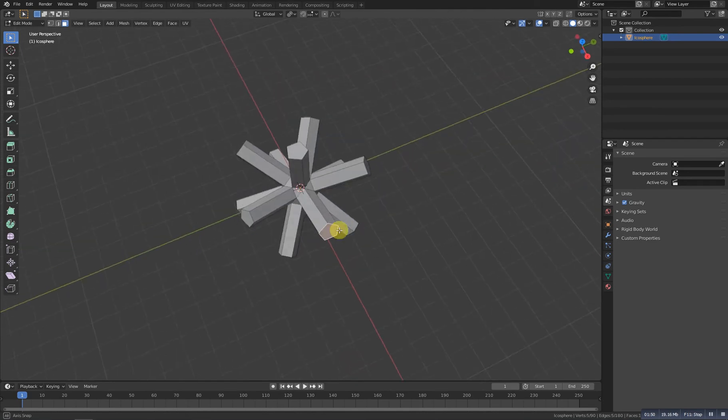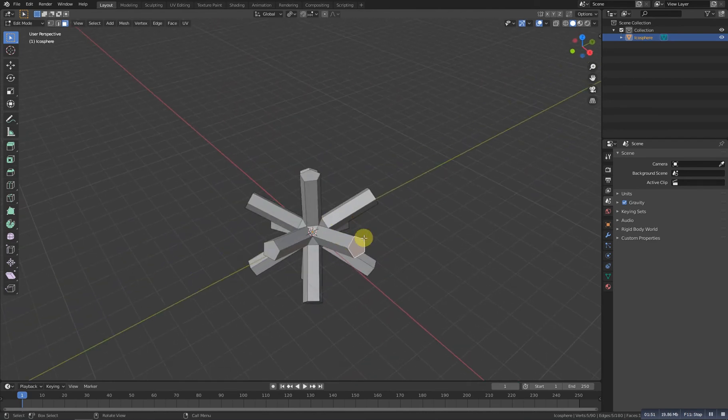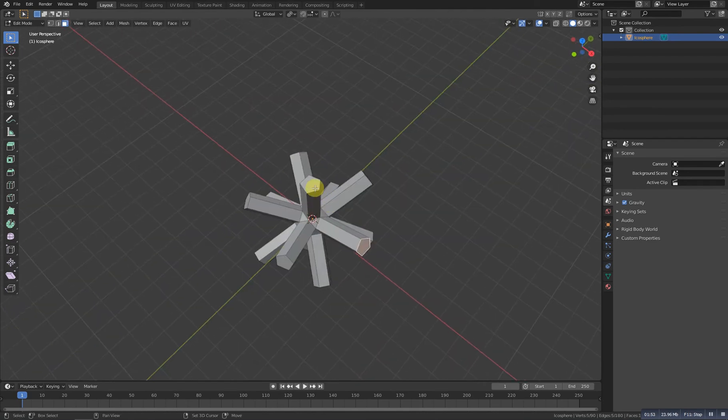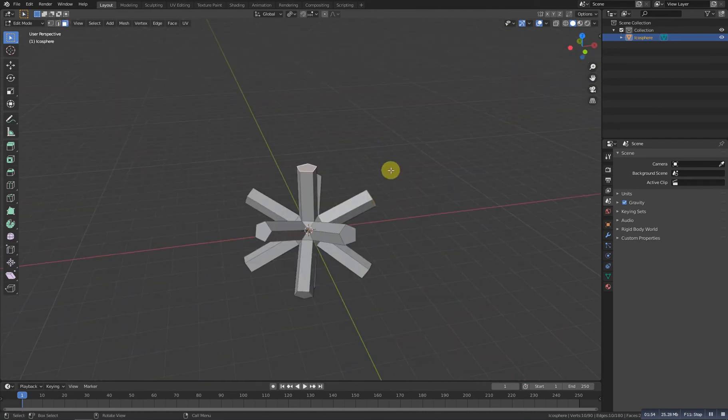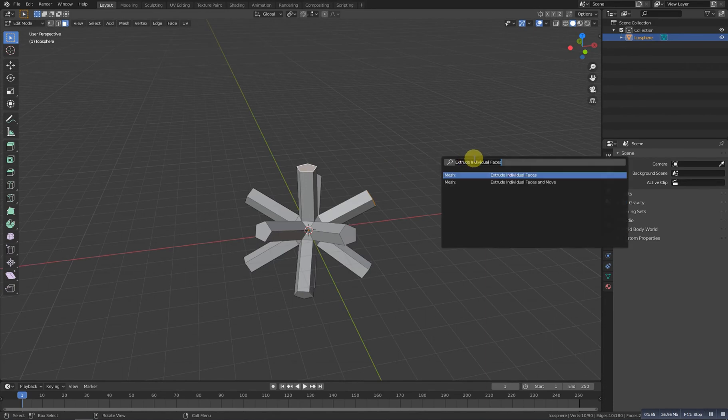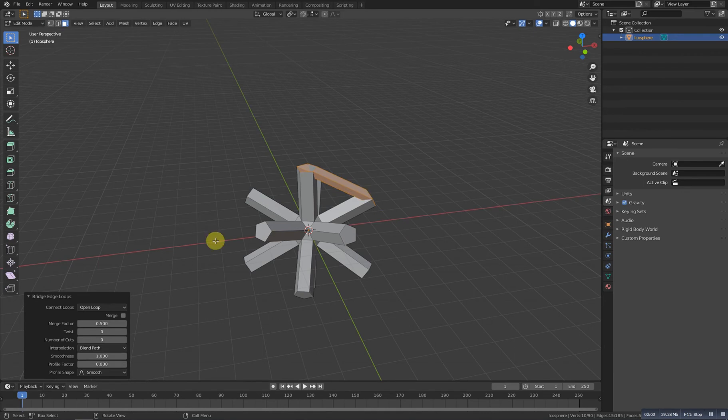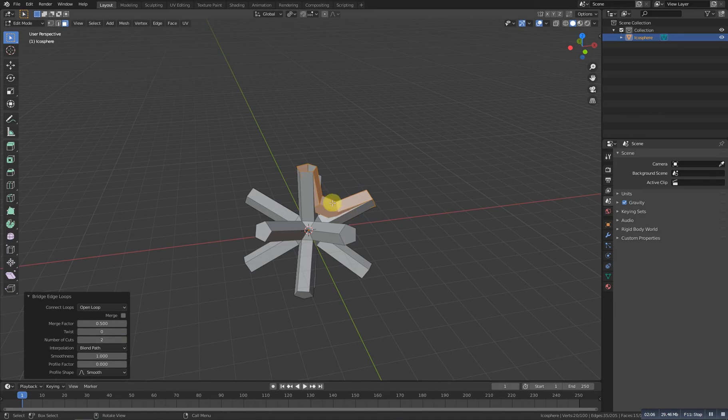Now let's select this one and this one and press F3 again and search for bridge edge loop. We need to bridge it and now let's increase the number of cuts to somewhere around this. This is kind of like inverted or something, so we need to change the blend path to blend surface.